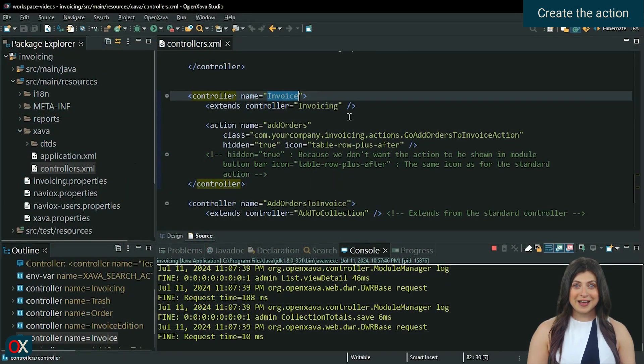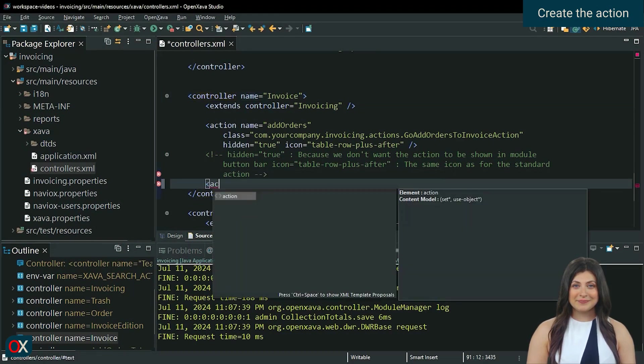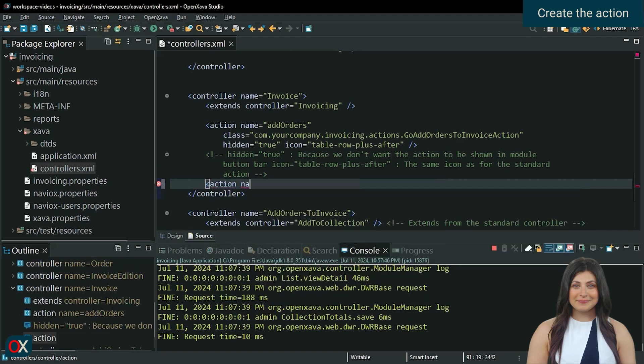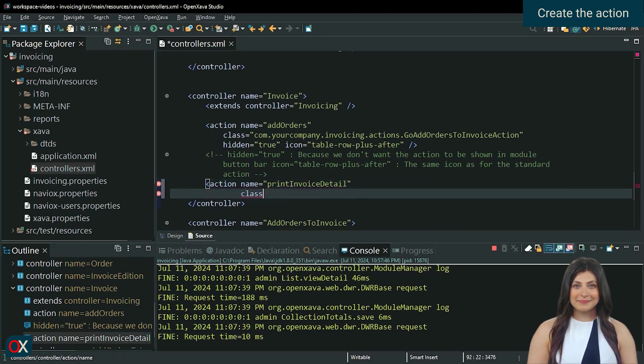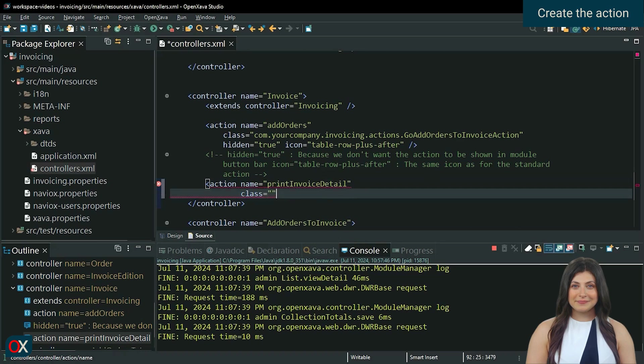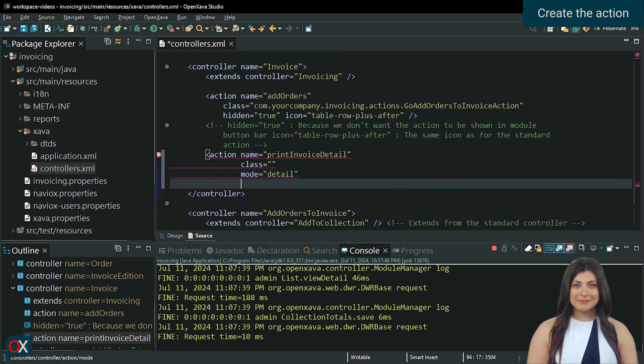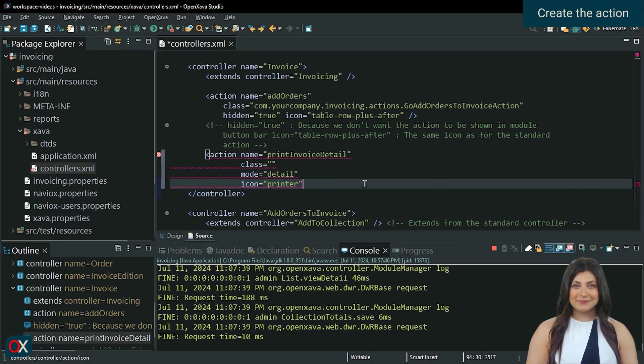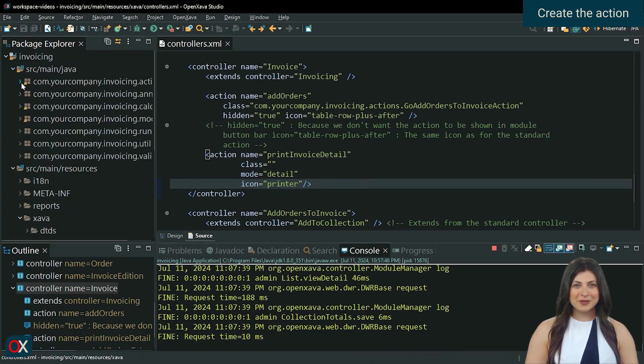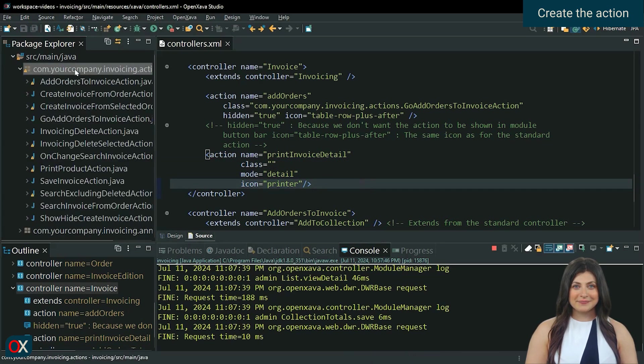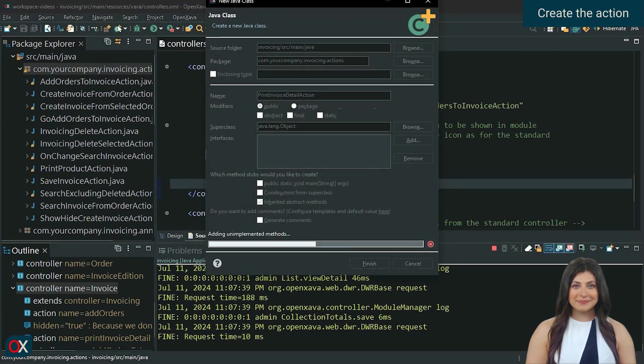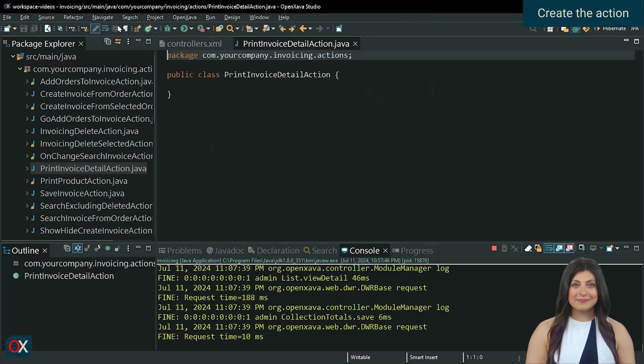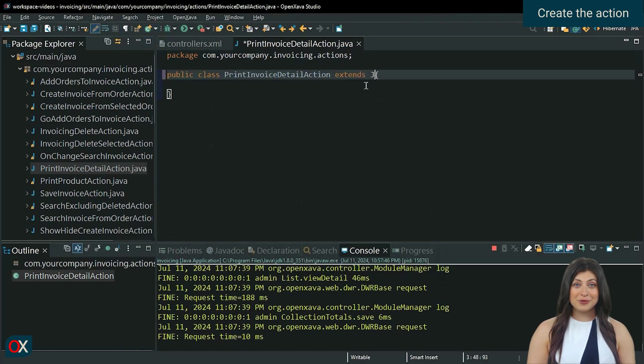Since invoice already has its controller, we define the print invoice detail action directly within it. Then we will create the print invoice detail action. We will also extend the Jasper report base action class.